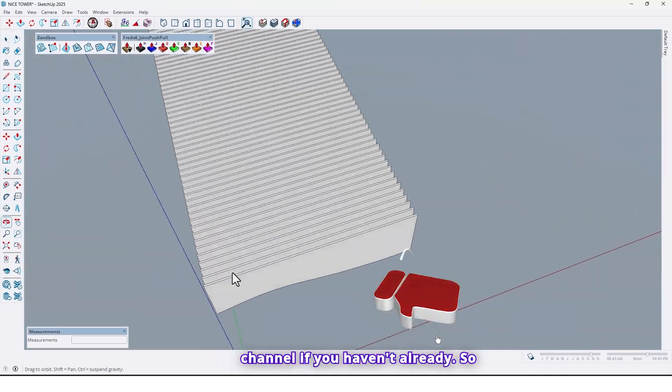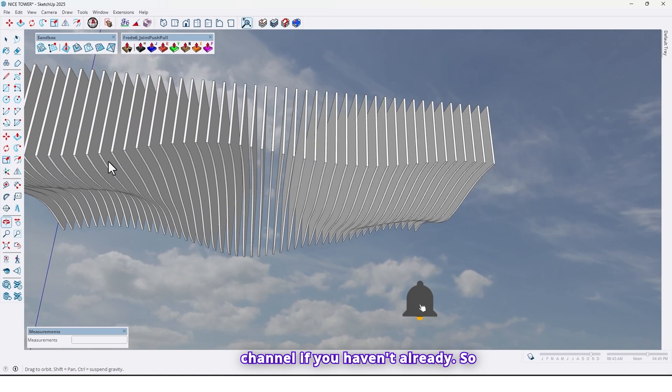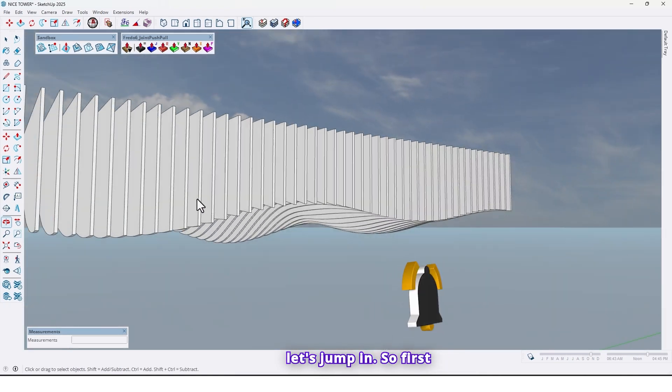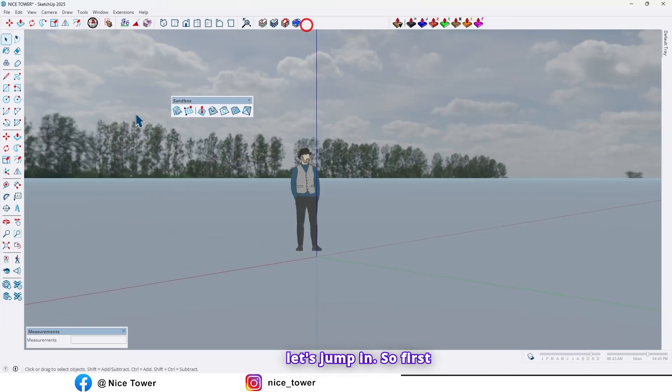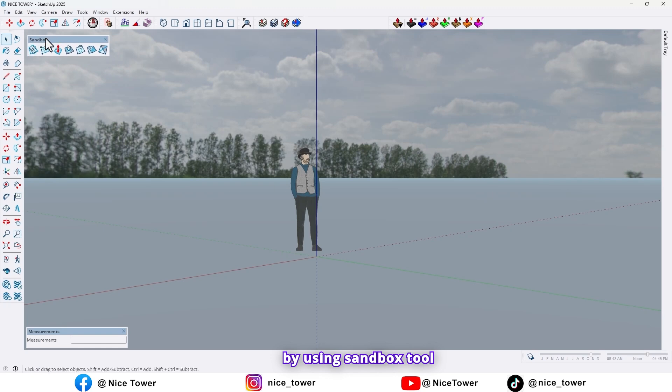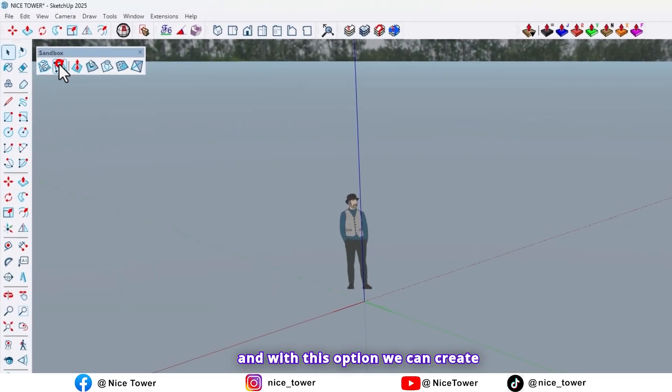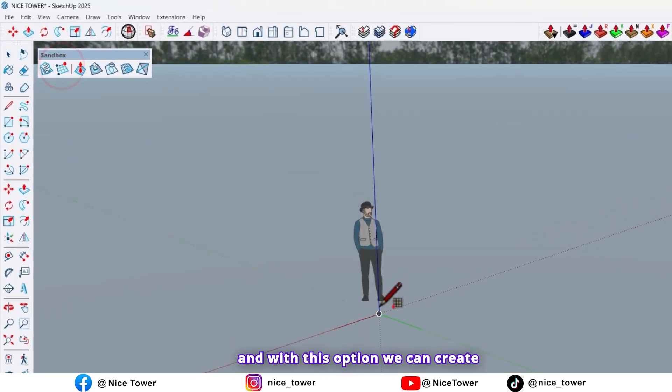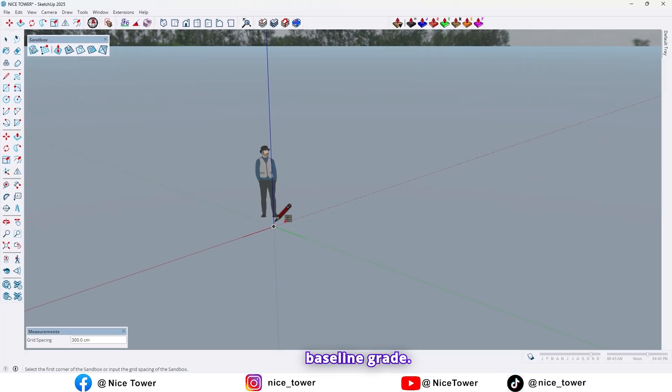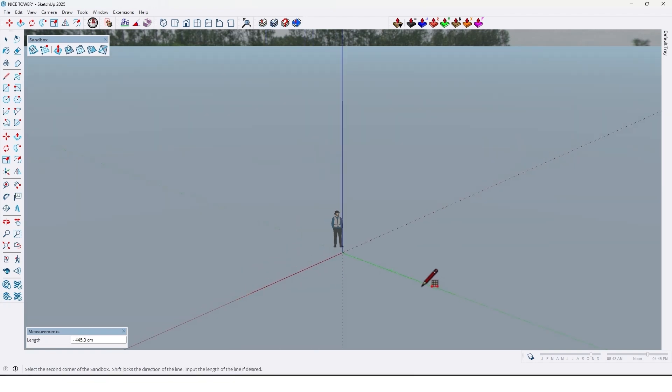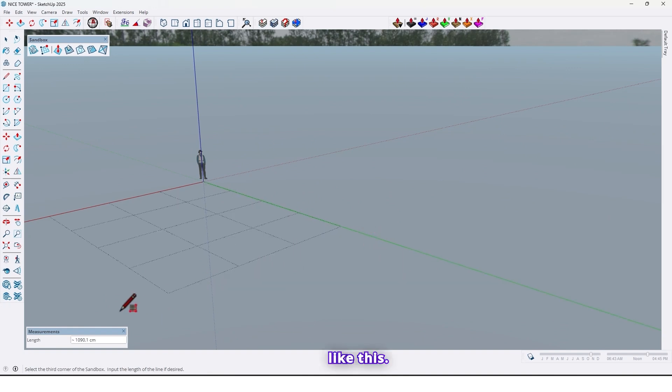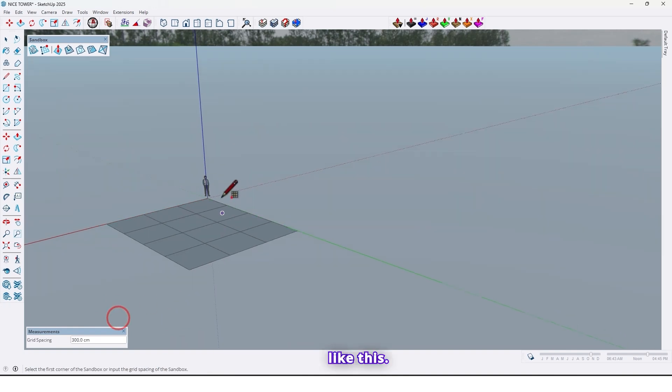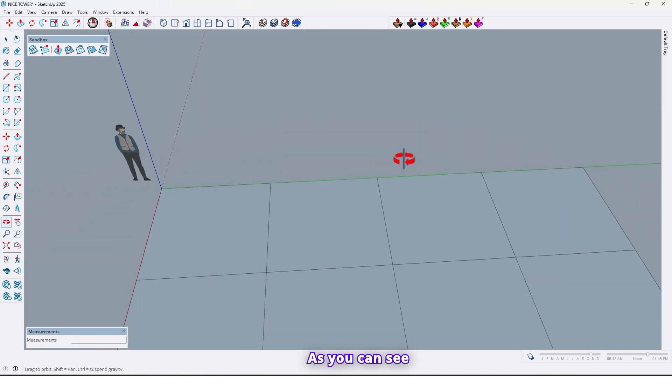So let's jump in. First, by using the sandbox tool and with this option, we can create a baseline grade. Choose one point, for example here, like this, as you can see.